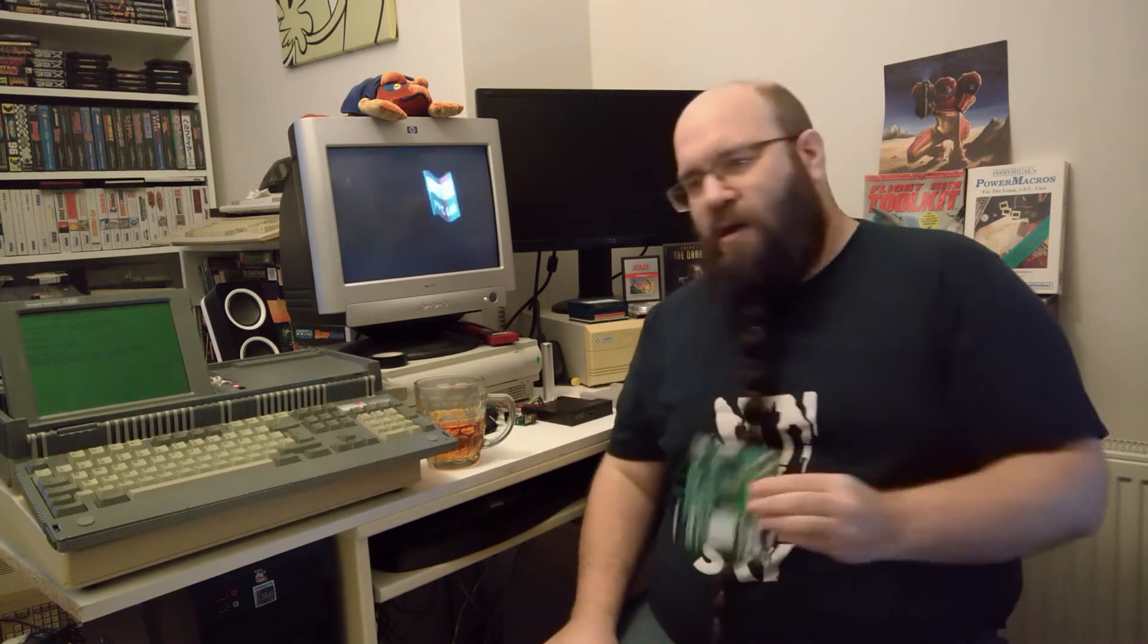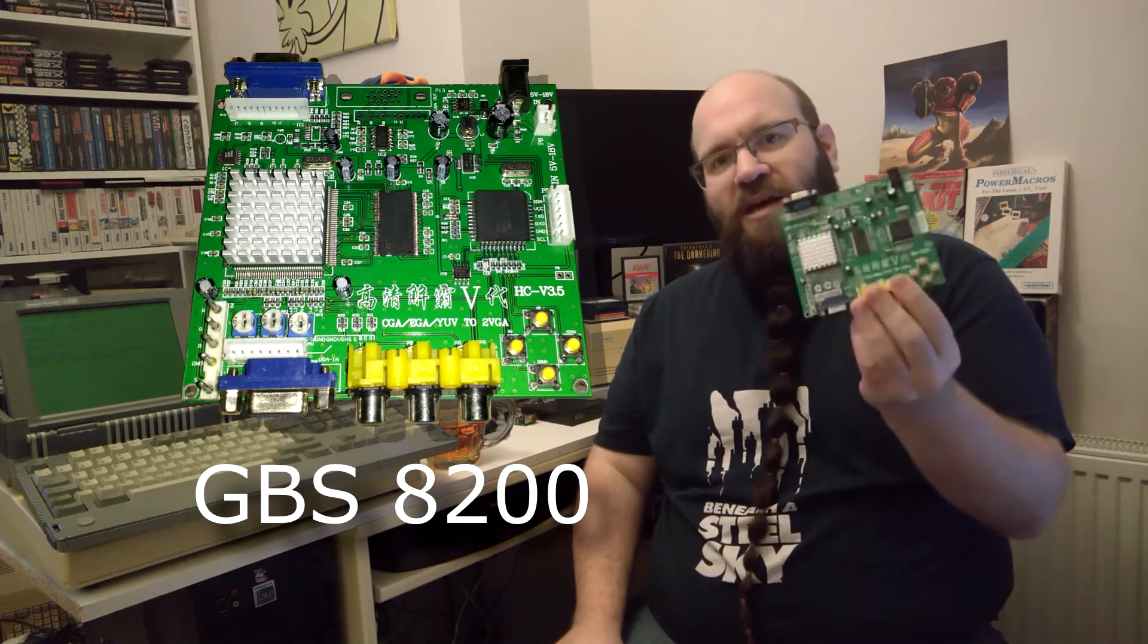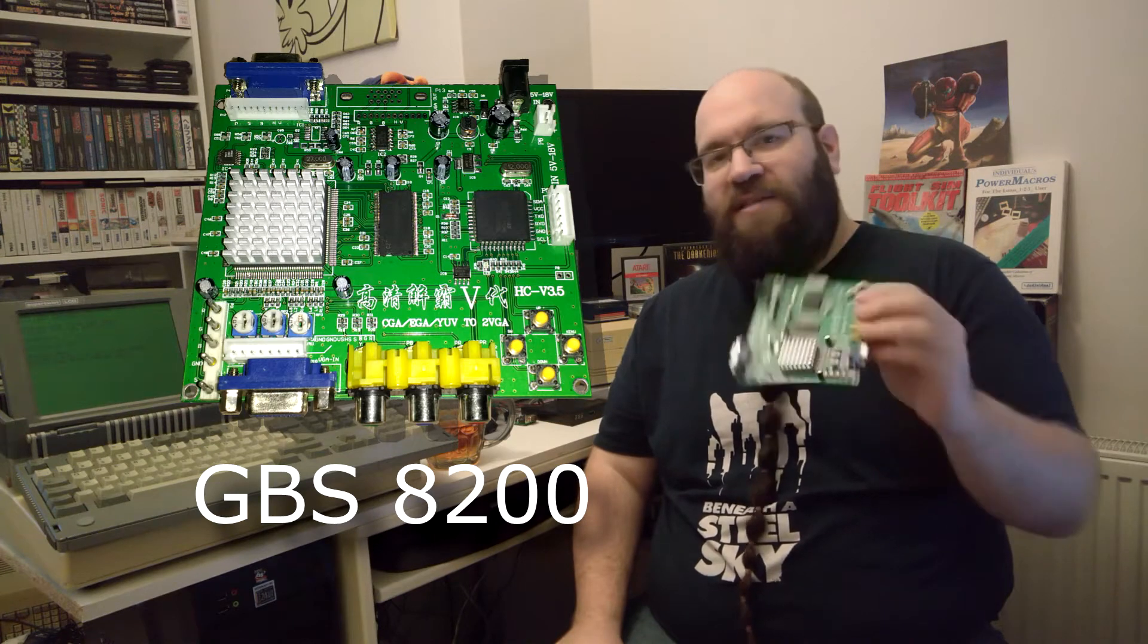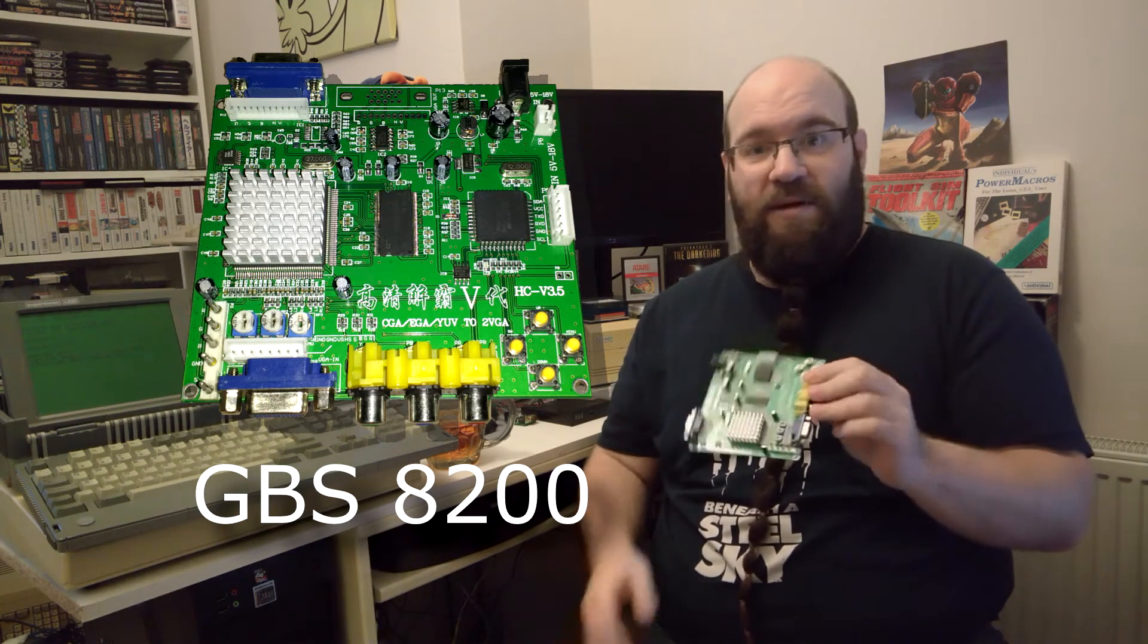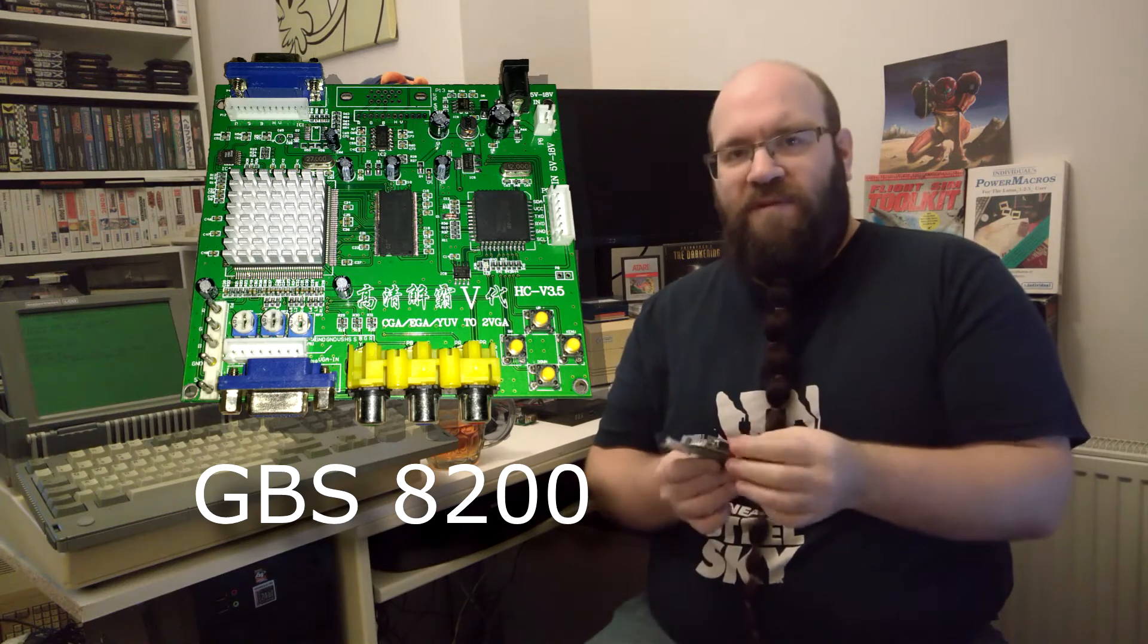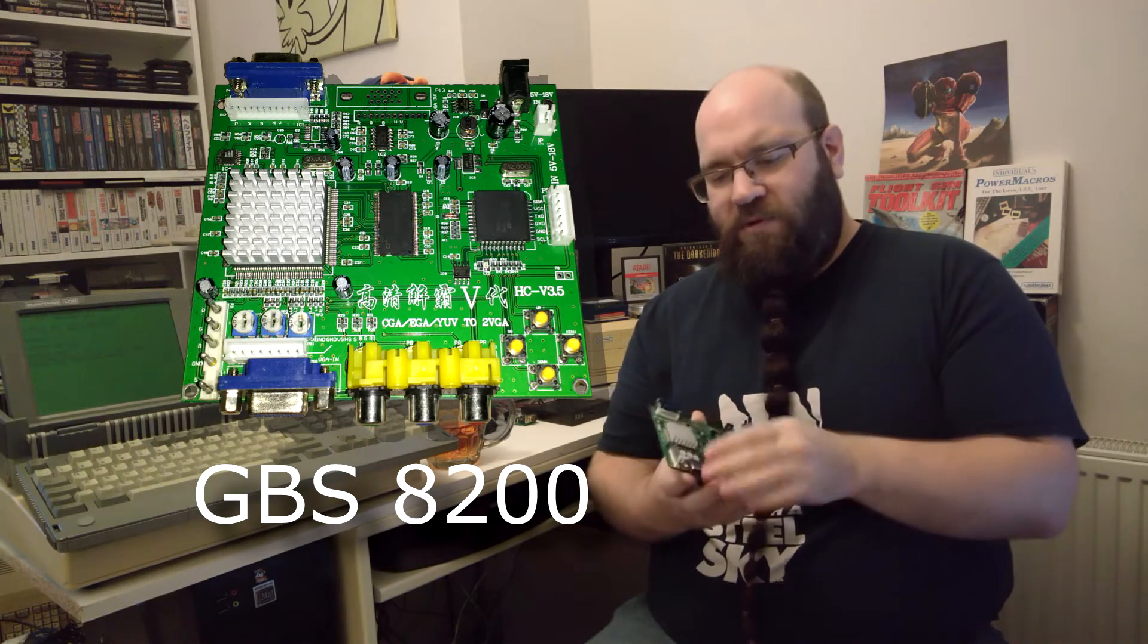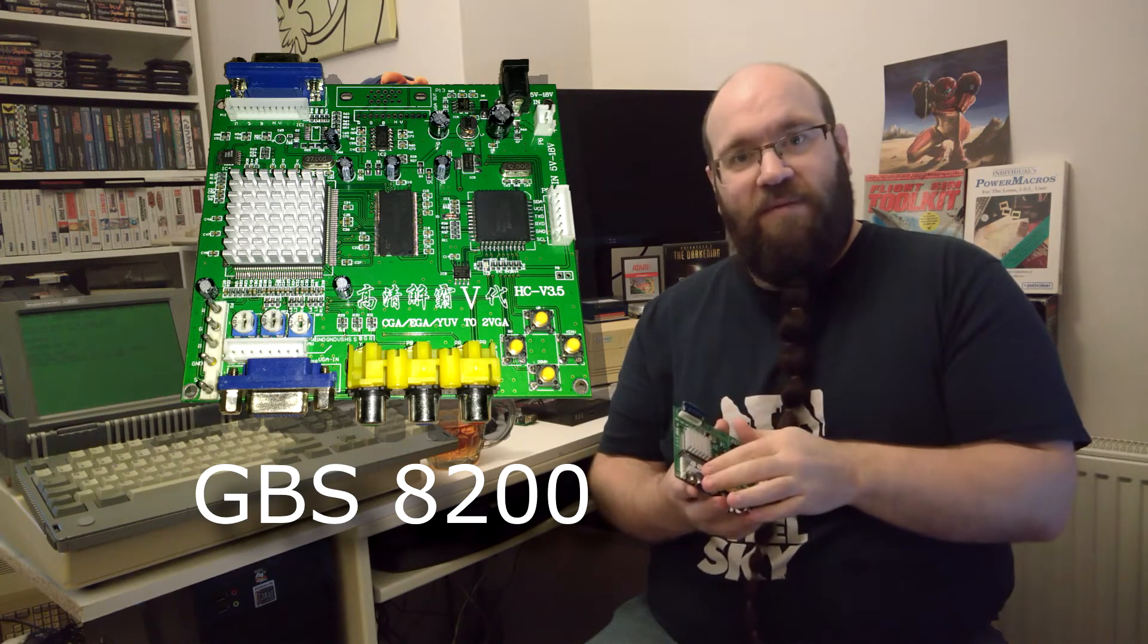The first one was this, a CGA to VGA adapter board, which also acts as upscaler and scan doubler. It takes in a 15-pin VGA connector, but also has a couple of headers as well.